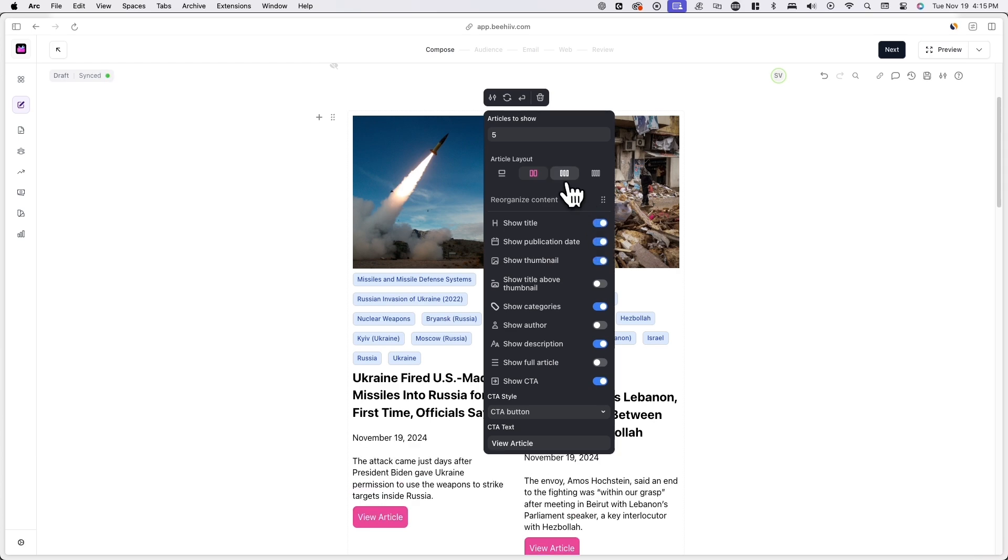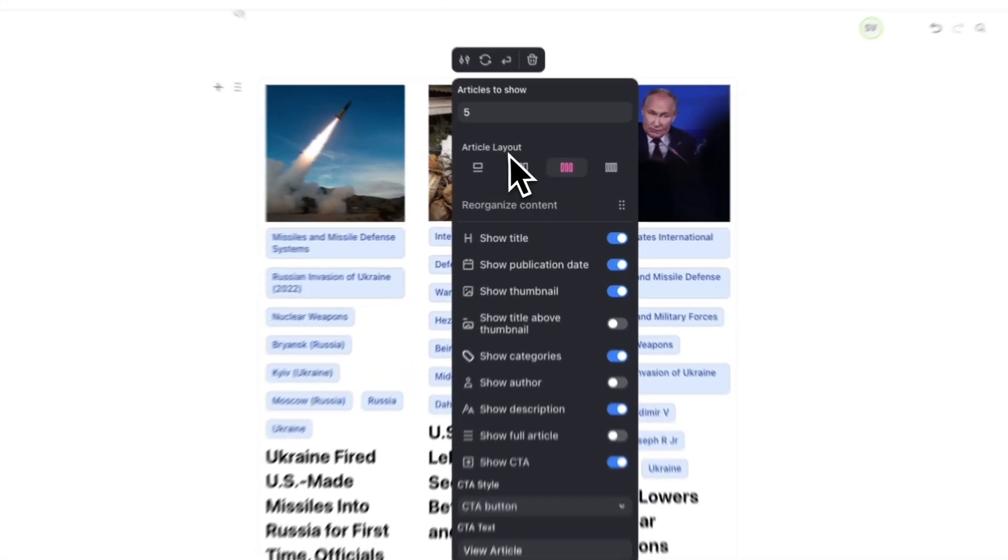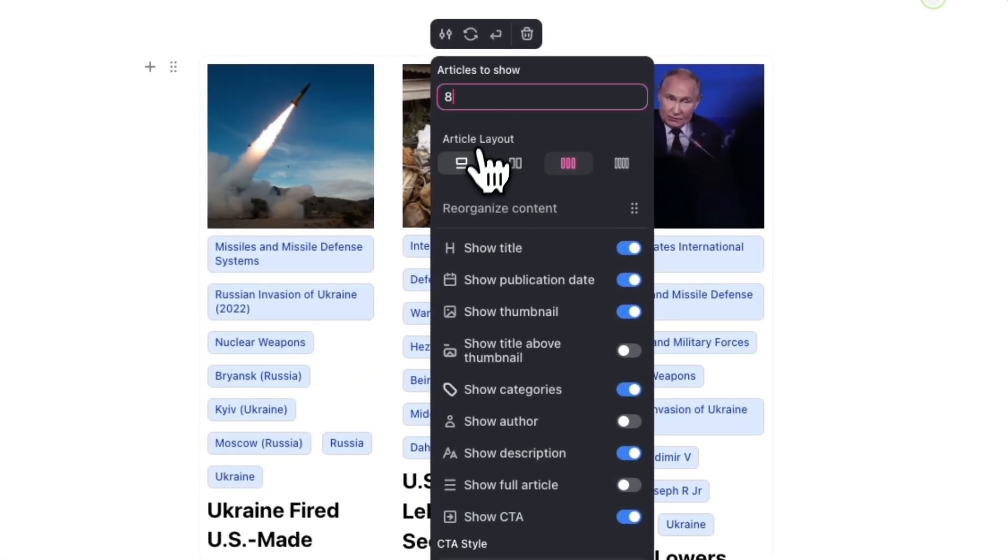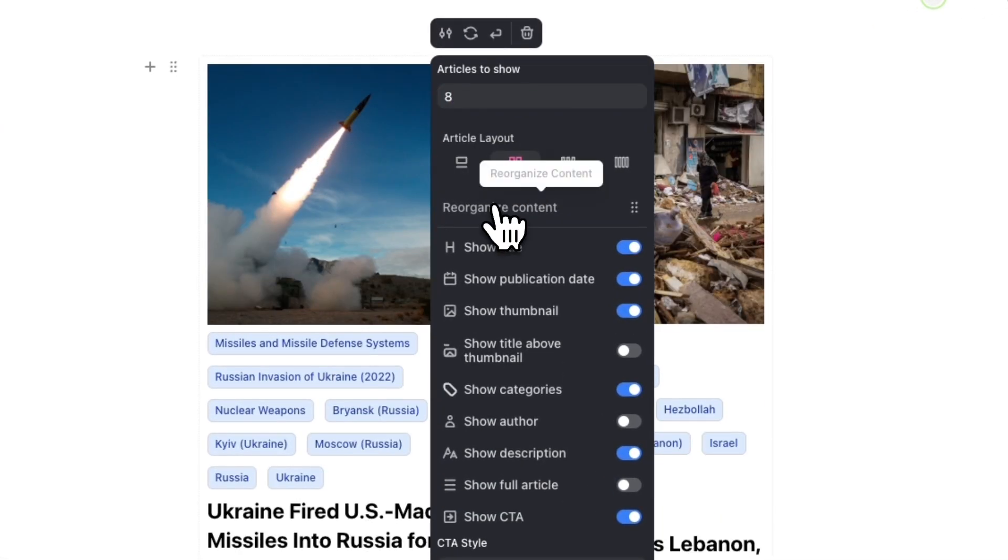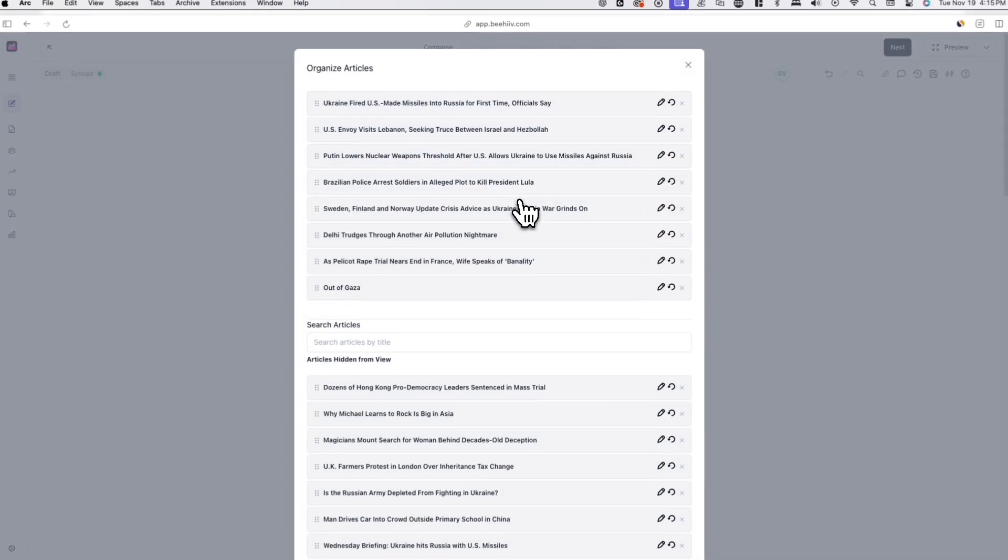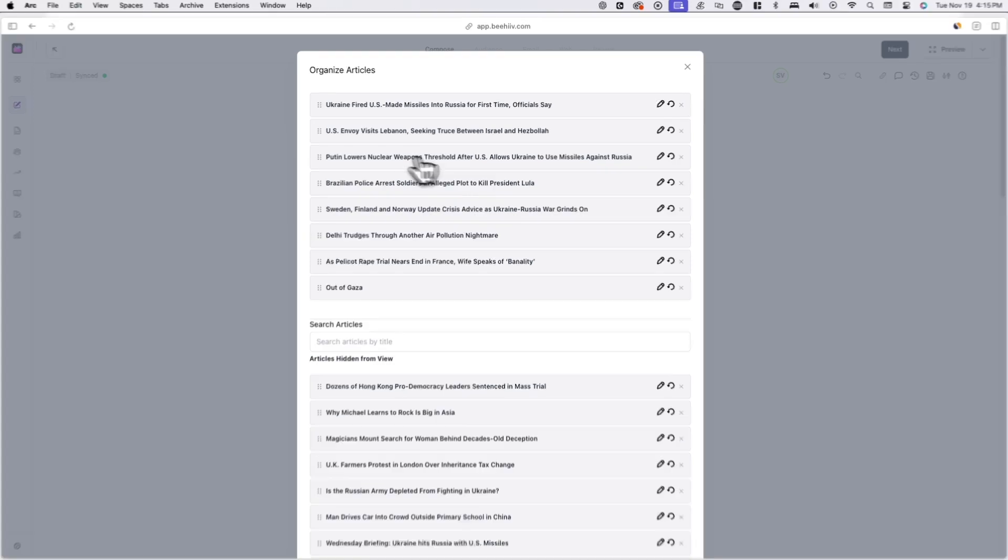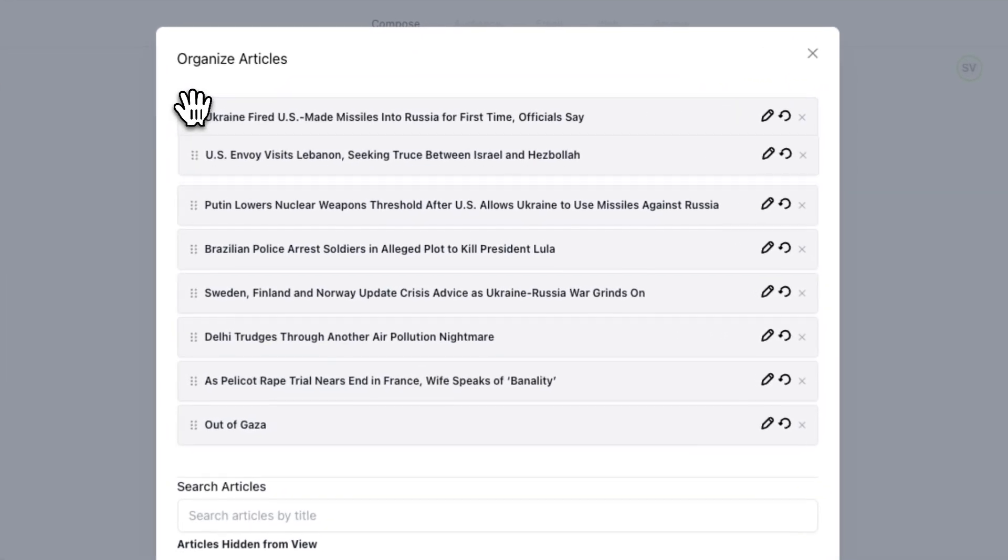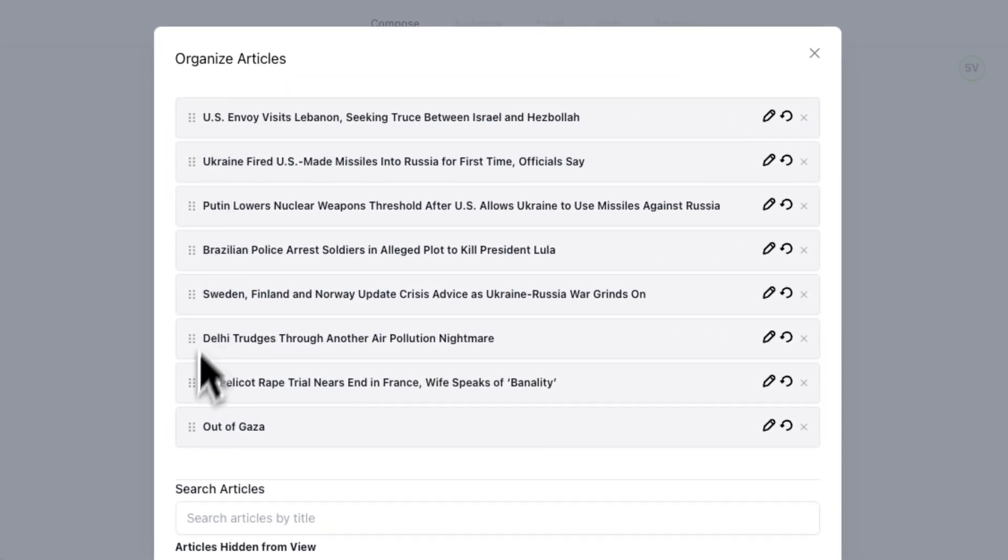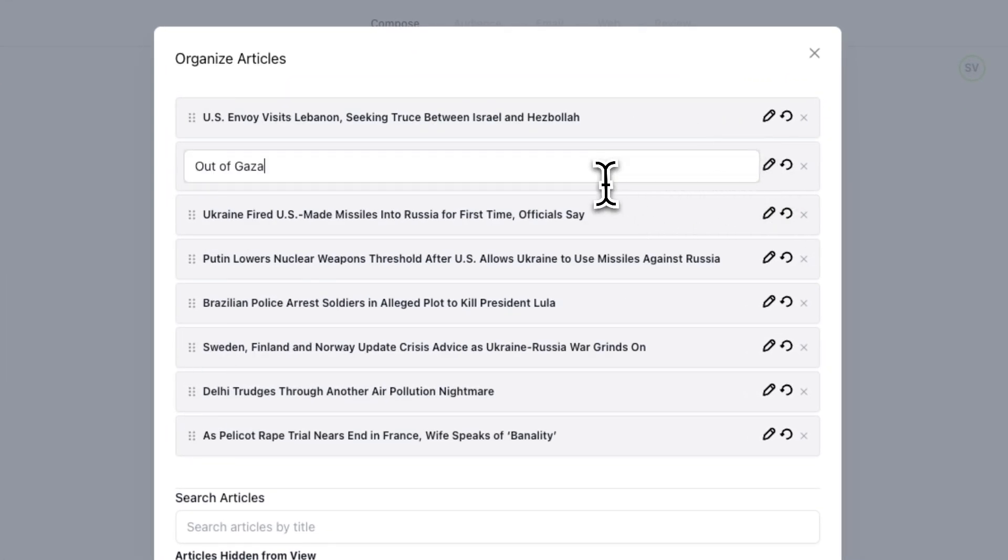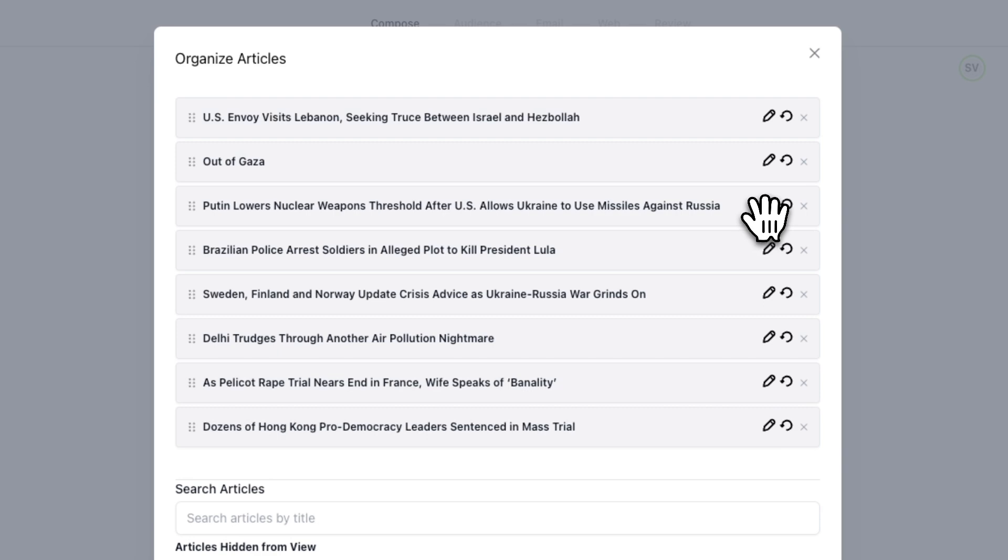You can also change the number of posts you want to show and change the order content appears in by clicking on reorganize content. From here, you can click and drag to reorder posts and click on the pencil icon to change the text that occupies each post.